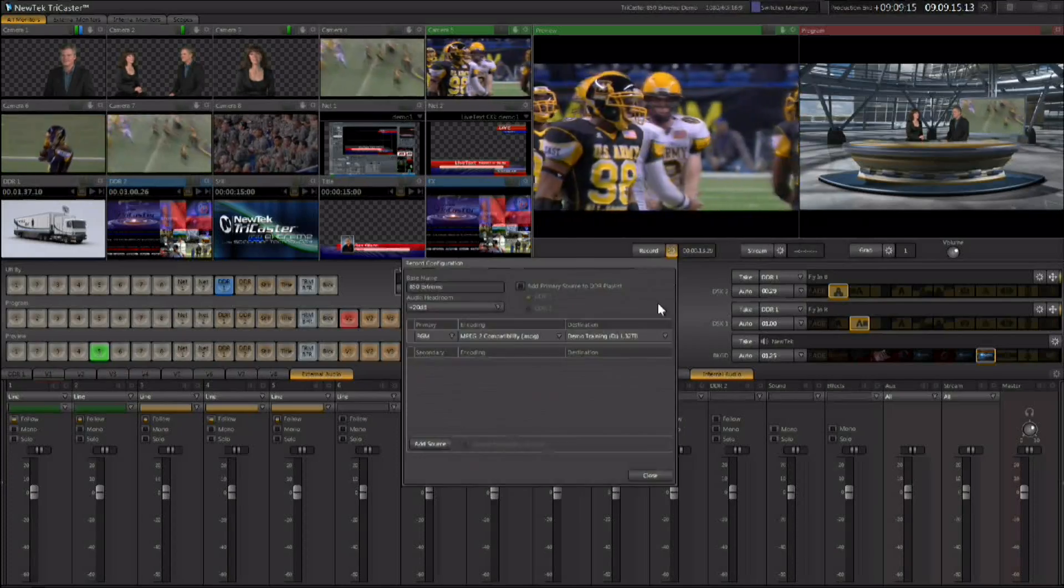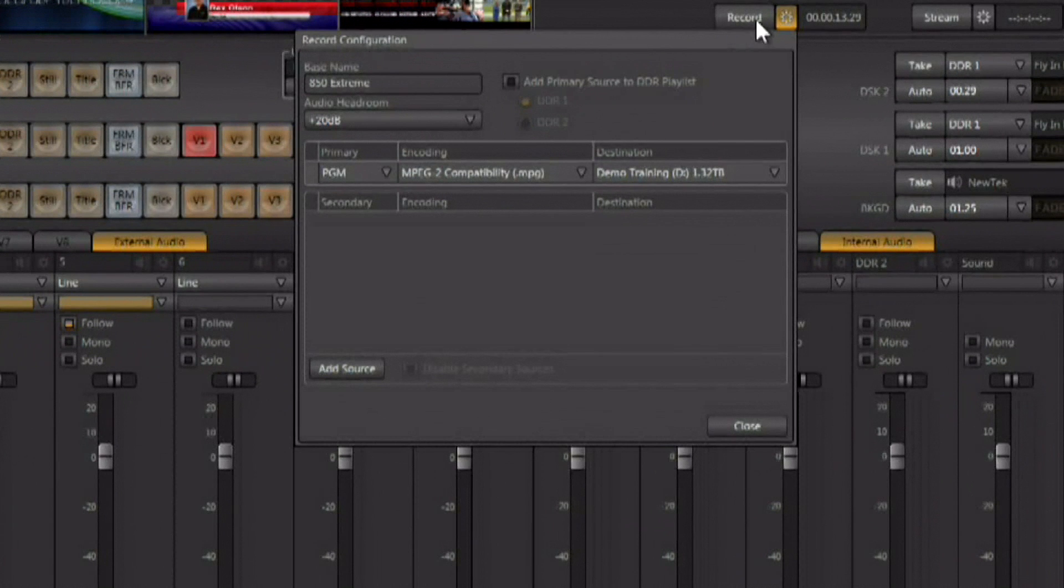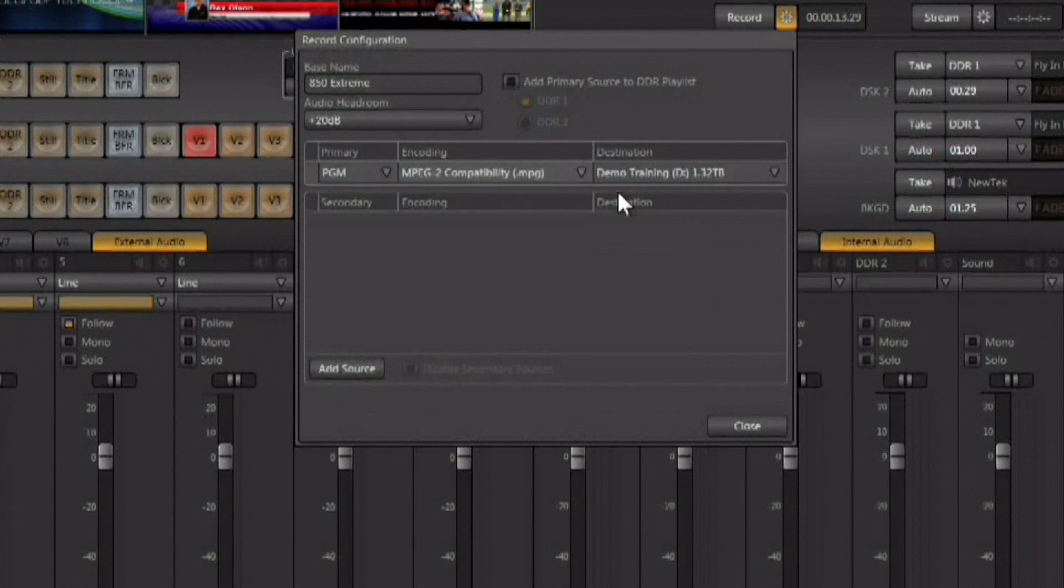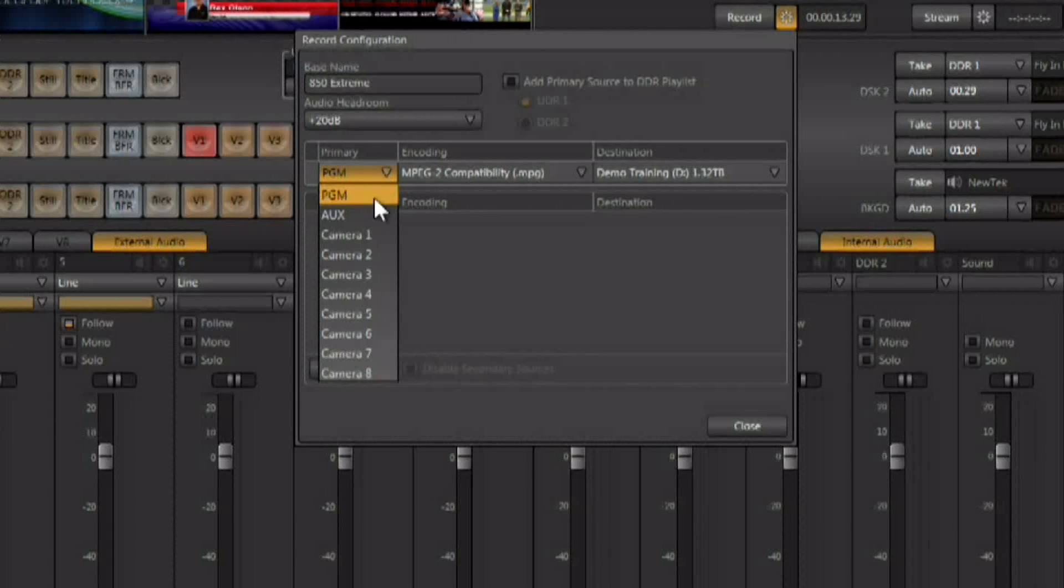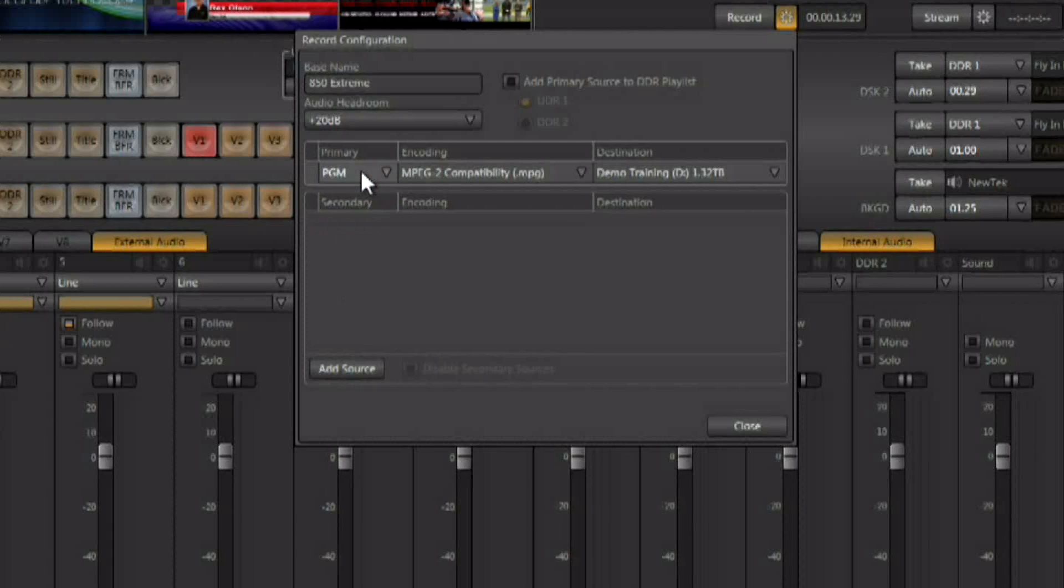Click on the gear next to the record button, and this brings up the ISO Corder interface. It starts out just like the standard recording interface in a standard TriCaster, allowing you to record the program output. You can choose whether you want to record program out, or auxiliary out, or any of the incoming camera sources, which is kind of nice.